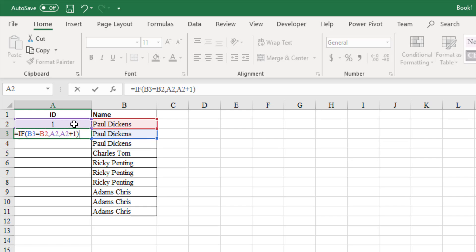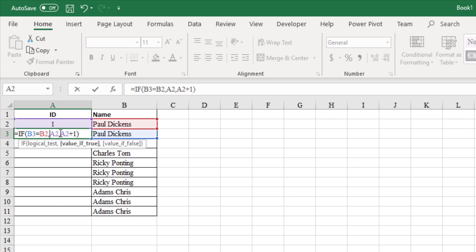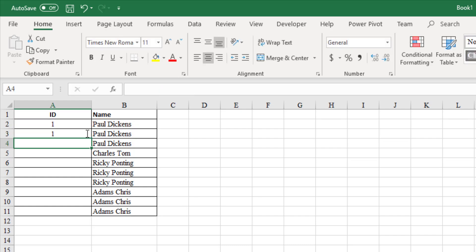What we are stating in this formula is, if the name in cell B3 is same as name in cell B2, then use the ID which is there in cell A2. Otherwise, add 1 to the ID of cell A2 to get the new ID.